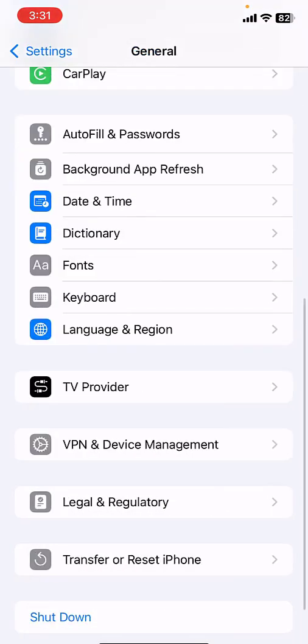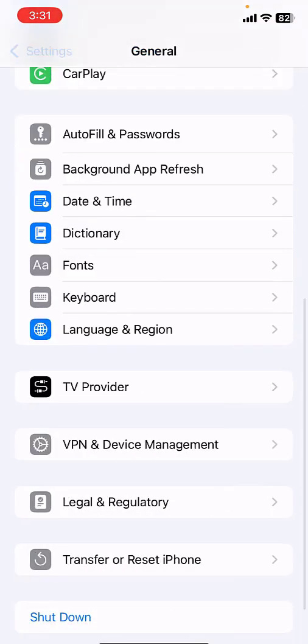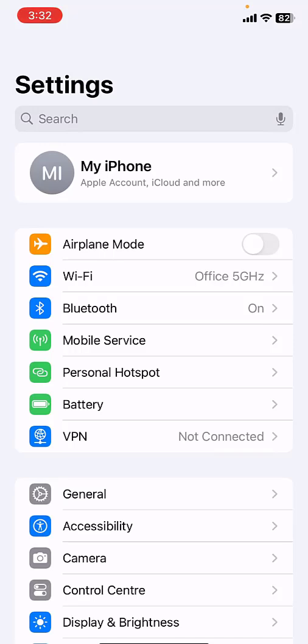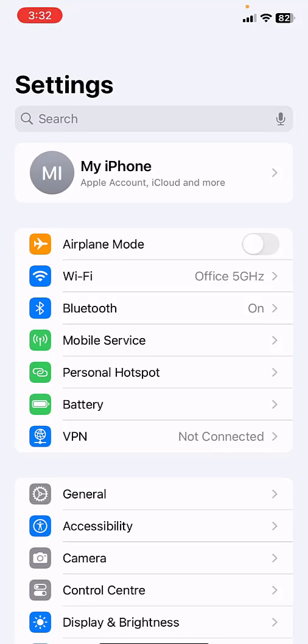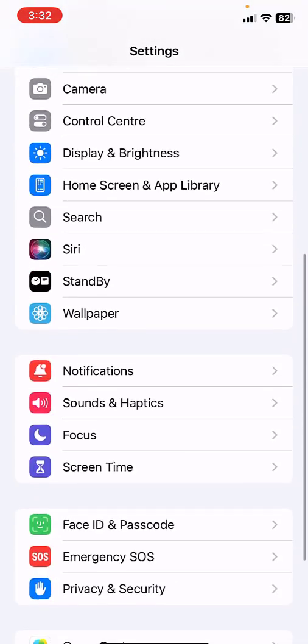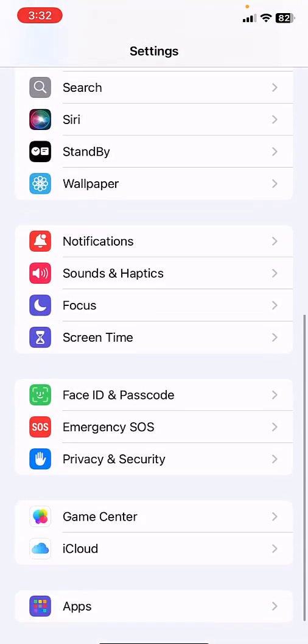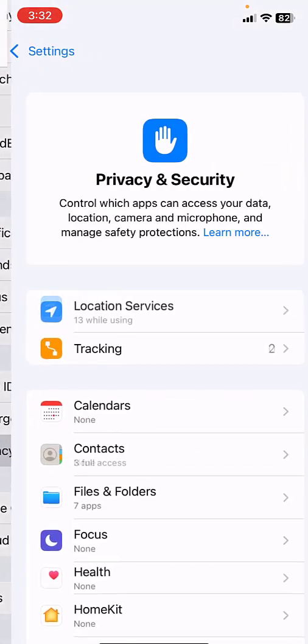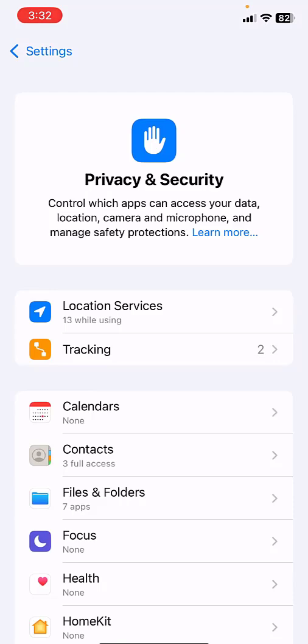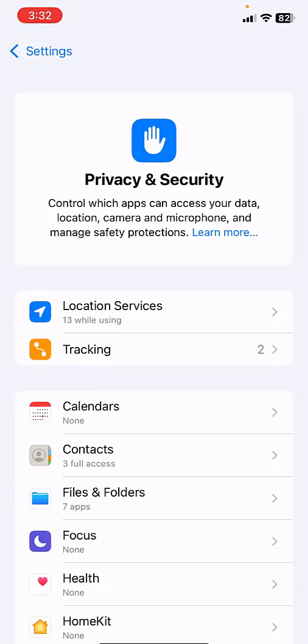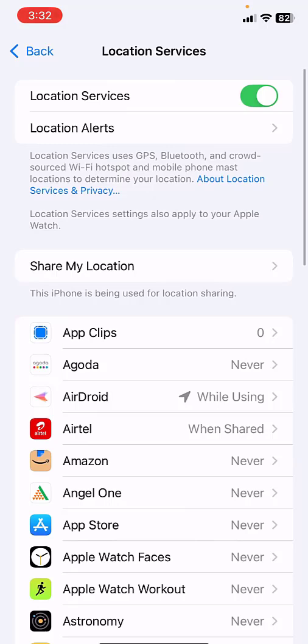After this, again go to Settings and go to Privacy. Here, tap on Privacy and limit the location services. So tap on Location Services and stop the location service for unwanted apps.